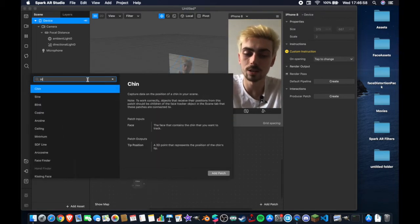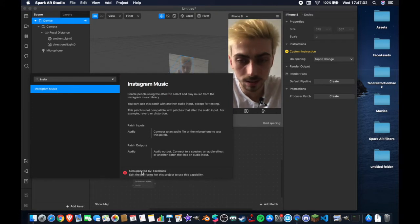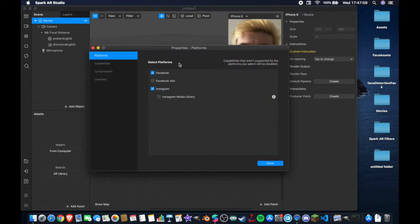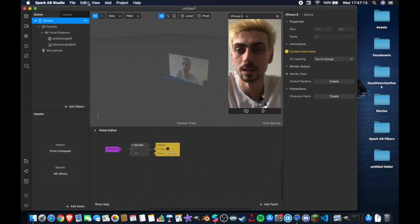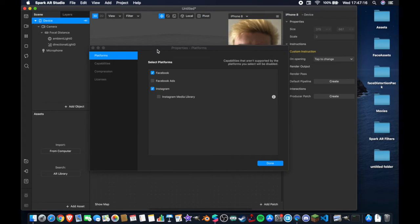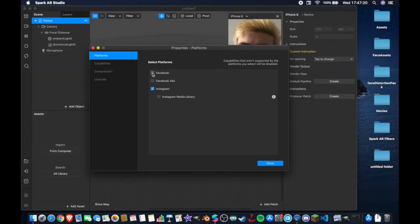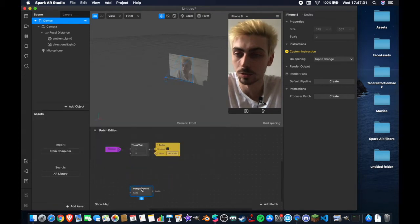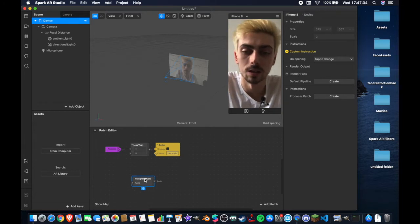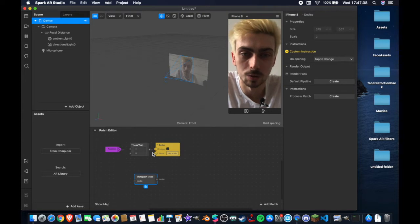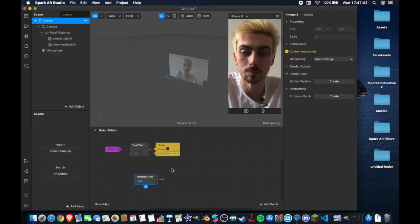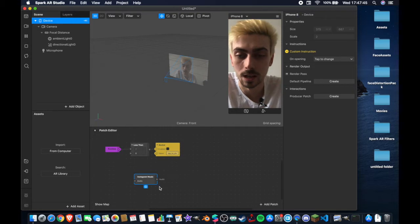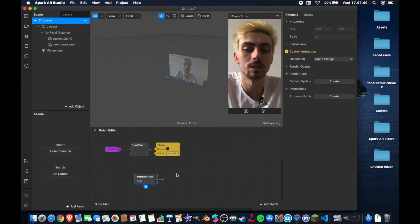Now we're going to double-tap to create a new patch for the Instagram music. As you can see it's unsupported by Facebook and it won't let you add it as a patch until you edit the platforms. Click that button to edit capabilities — you can also do that up in the project menu under edit properties — and you want to deselect Facebook because this effect is not available on Facebook. Once you've done that hit done, and now you can double-tap and add the Instagram music patch. Make sure you have the Facebook property disabled so that only Instagram is enabled for this filter.